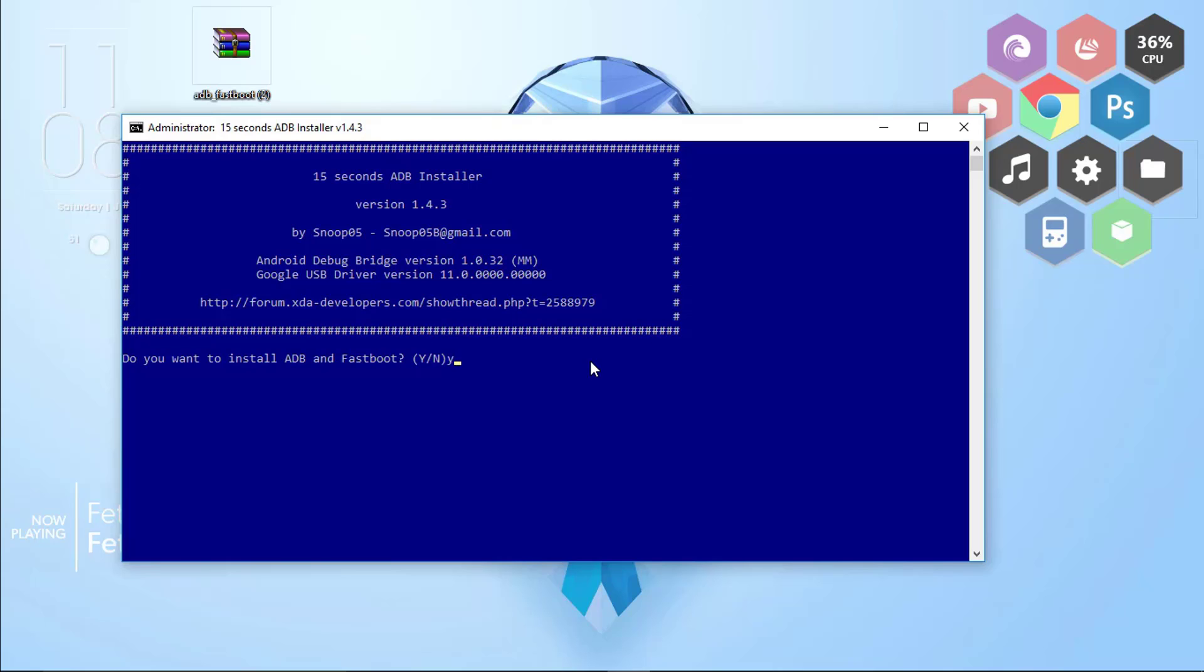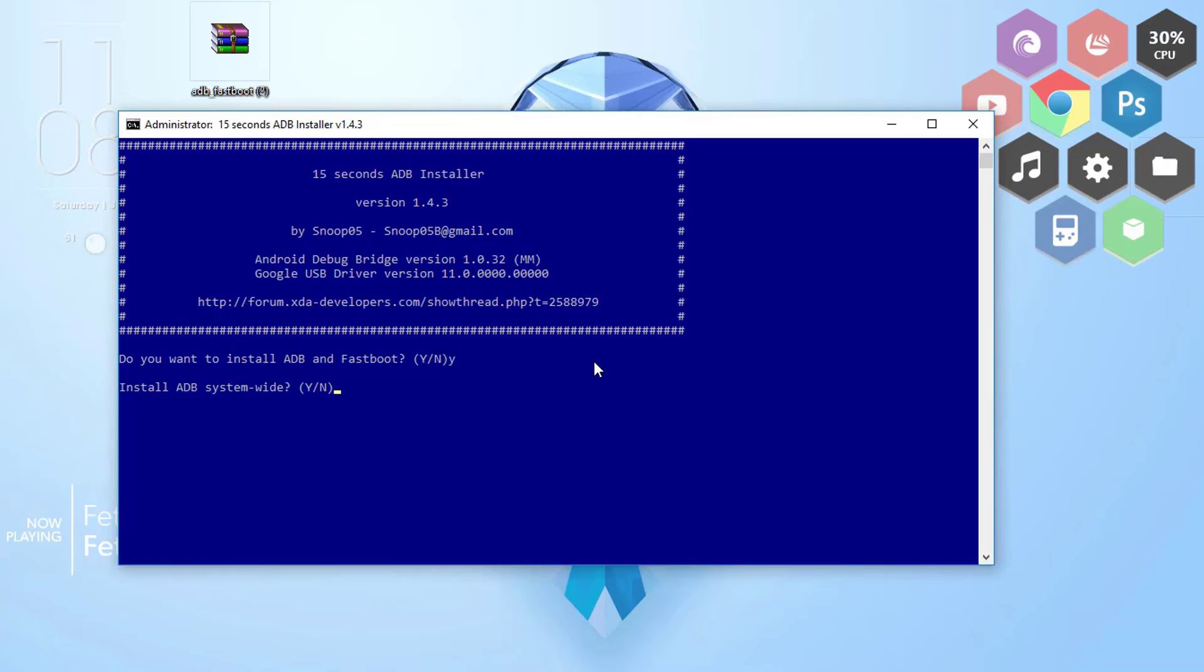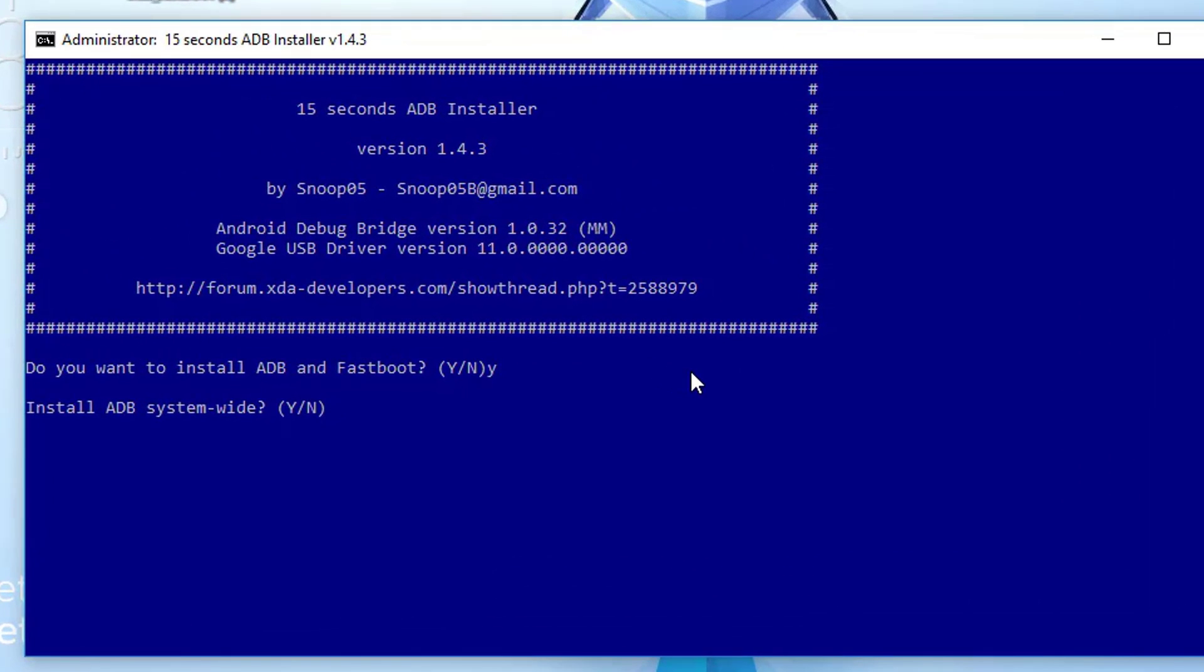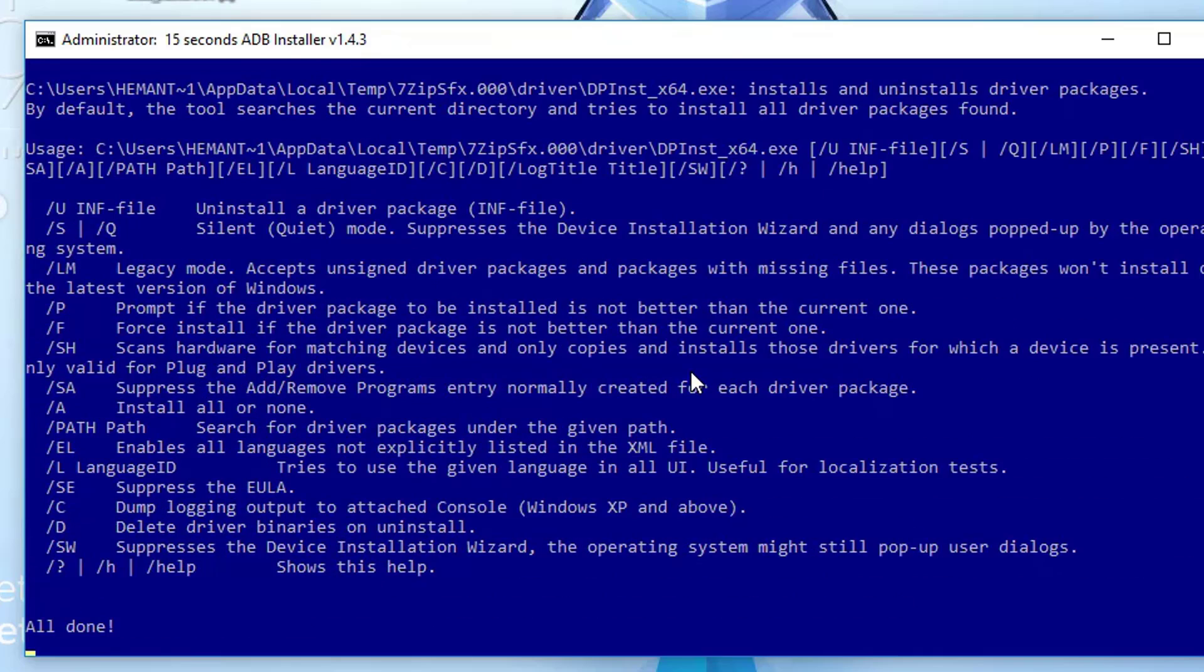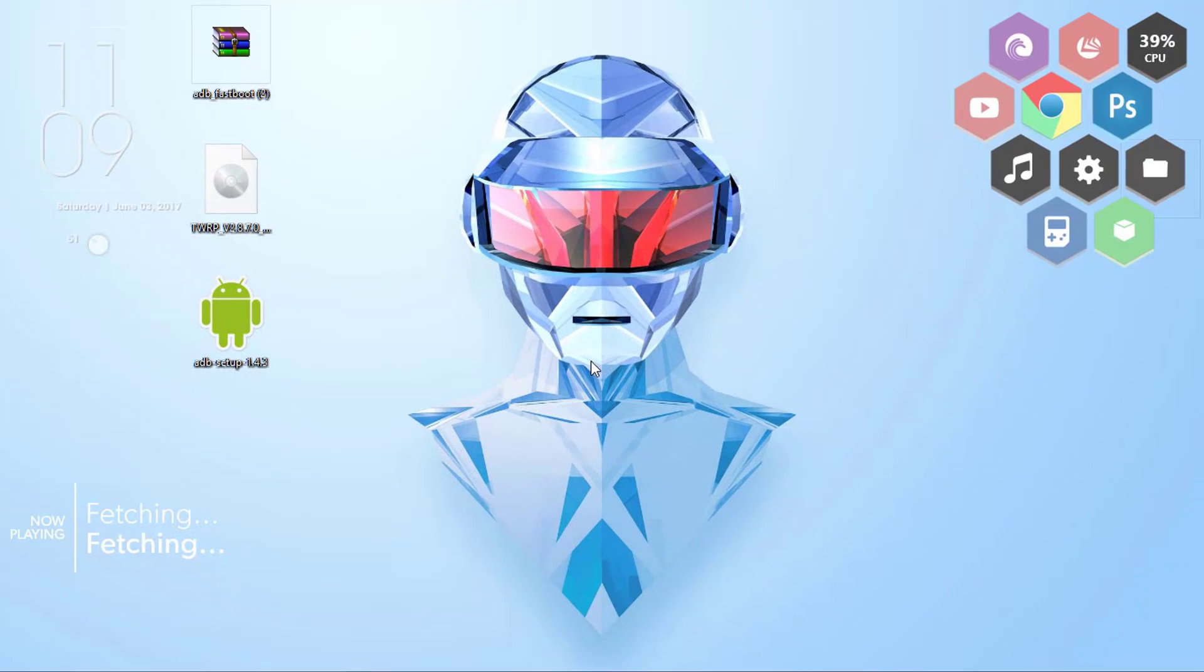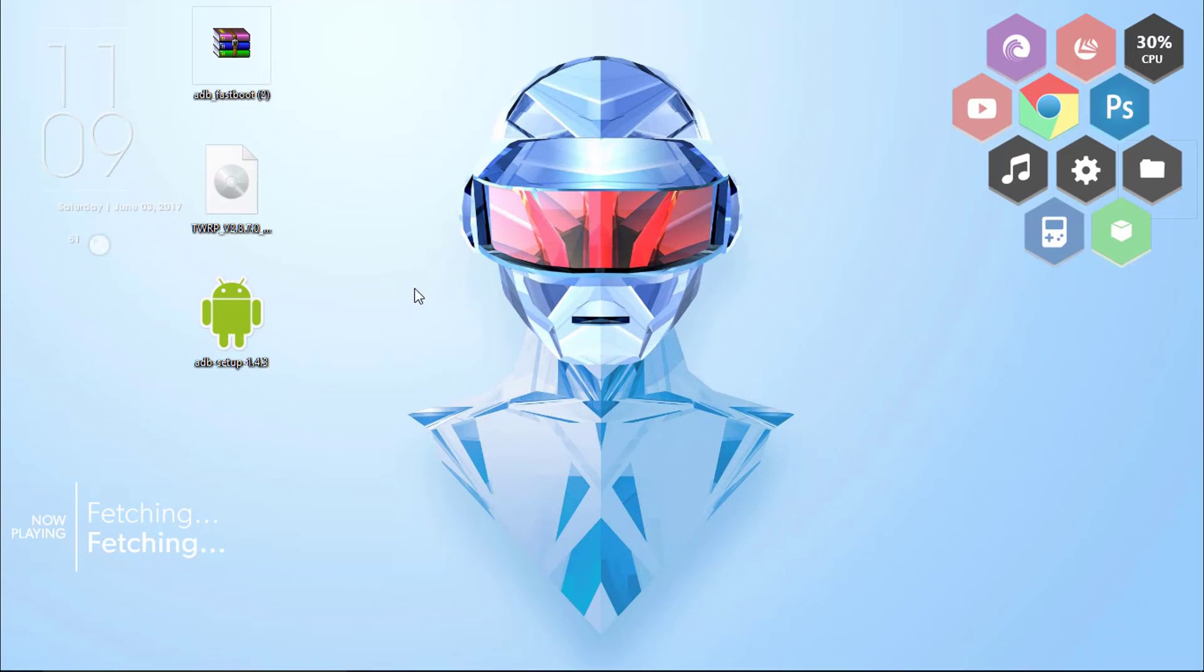Once done with it, click Y, that's yes, and click enter. It's installing adb and fastboot. Once done click Y and enter once again. It's all done. It's a short 15 second setup.